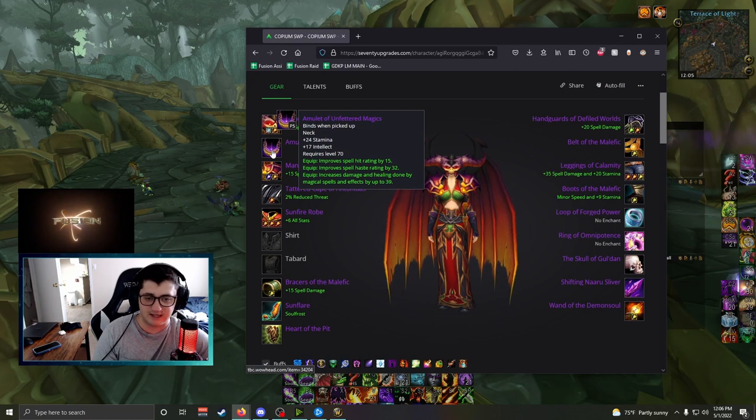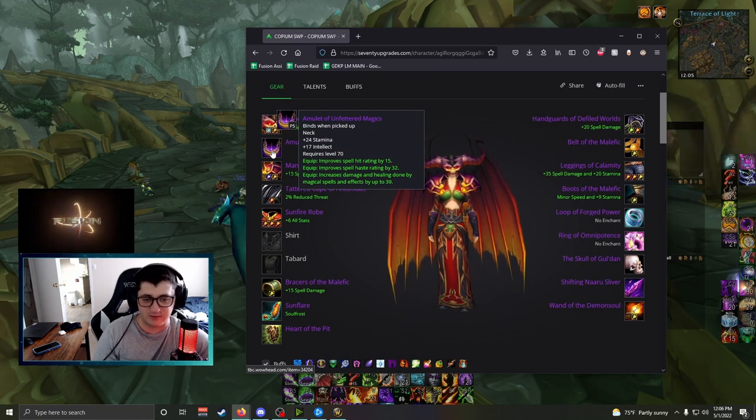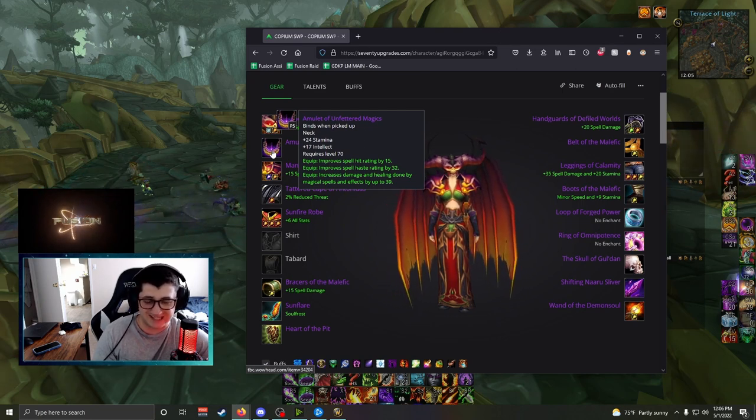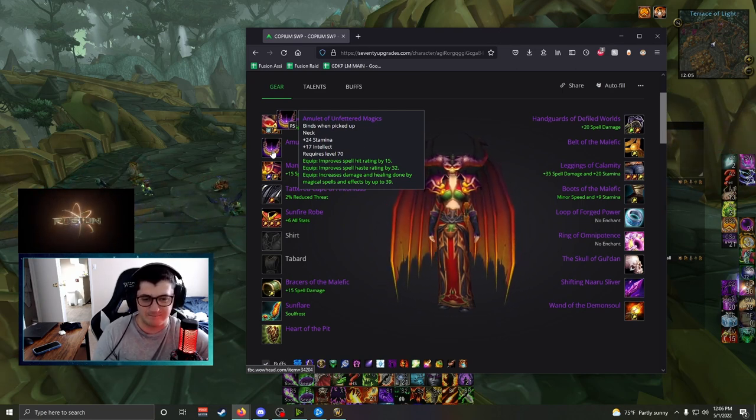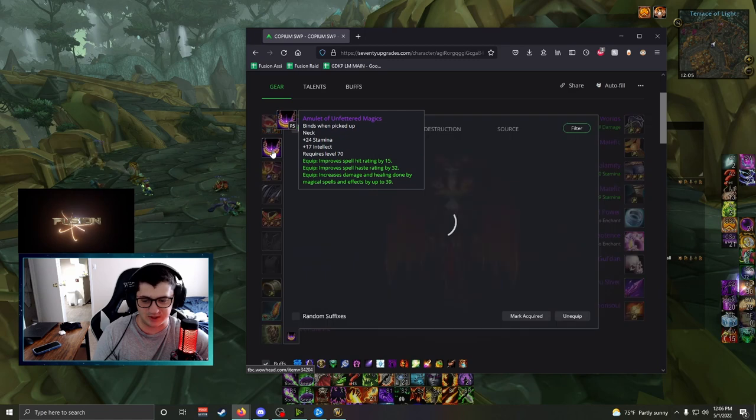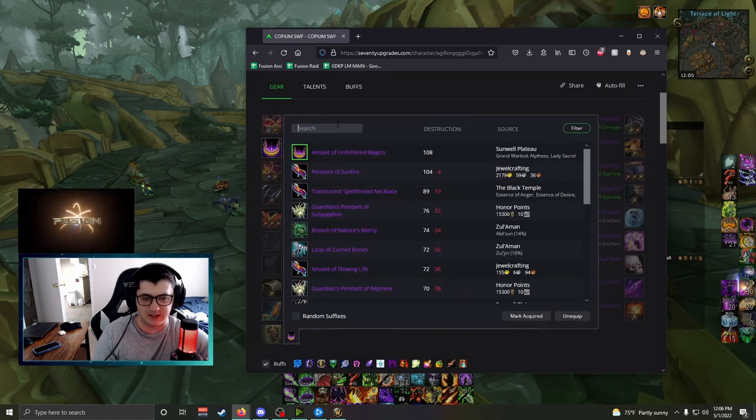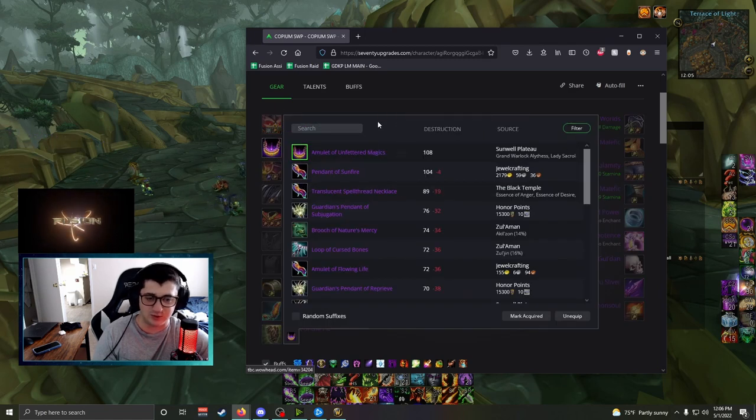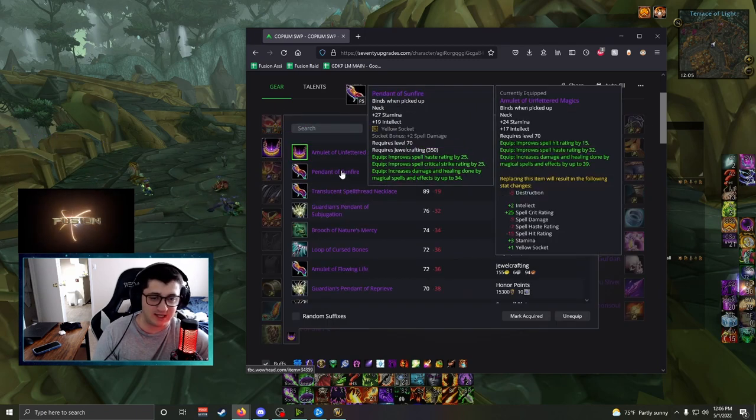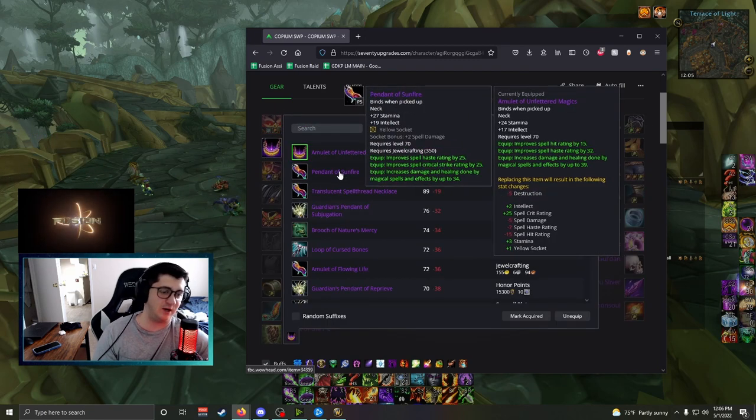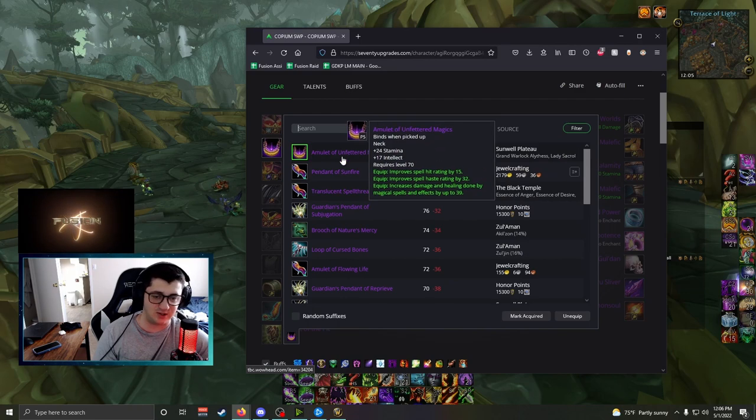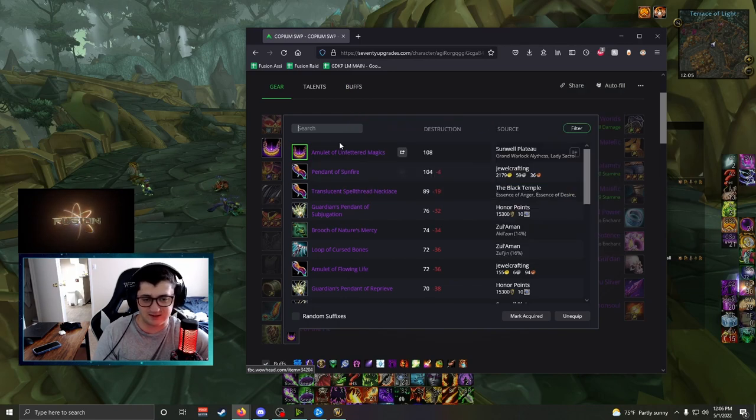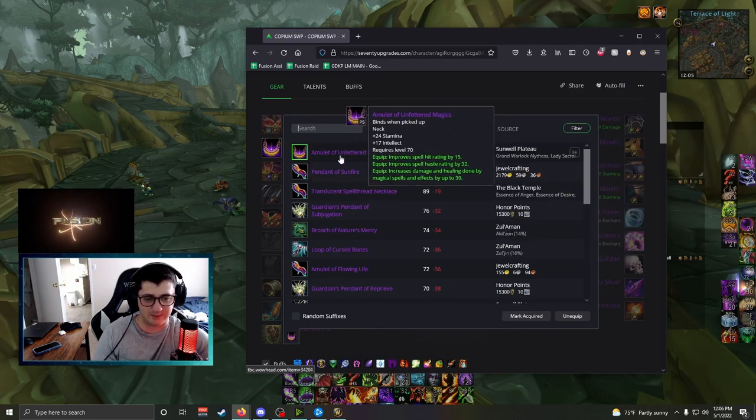For neck, Amulet of Unfettered Magicks is your best in slot neck. This is the best neck by a margin, but if you do so choose, you can go Jewelcrafting and get the Pendant of Sunfire. There's also a crazy good neck. Either one of these you should be very happy with.